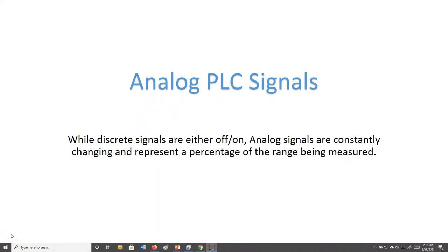What's going on YouTube, this is the Common Sense Professor. Today we are going to be looking at analog signals, specifically analog signals coming into and out of our PLC and how to set those up. Before we get started, I just want to take a moment to talk about what an analog signal is.